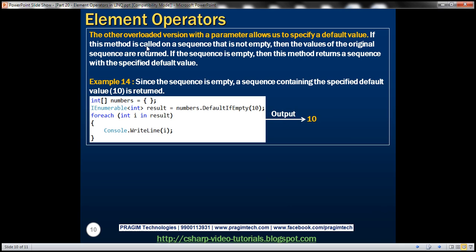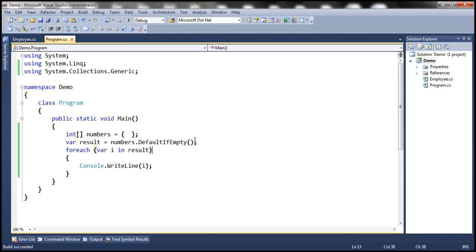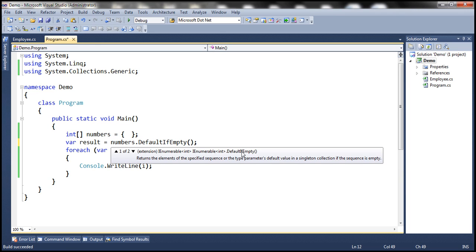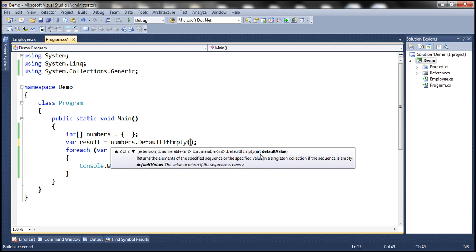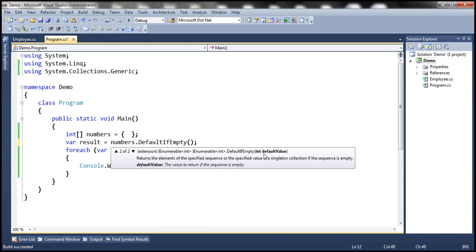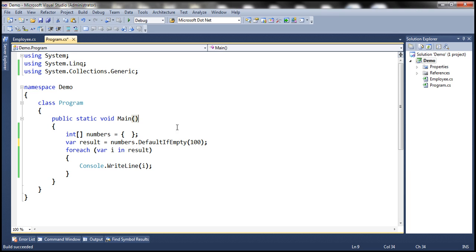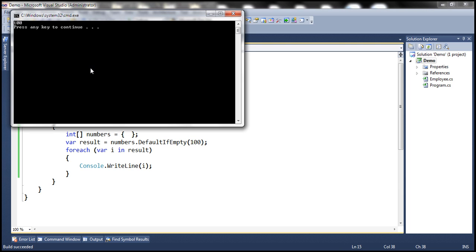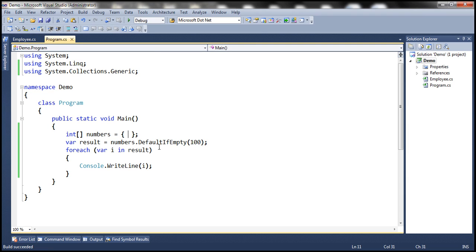There is another overloaded version of DefaultIfEmpty that allows us to specify a default value. There are two overloaded versions: one does not take any parameters, and the other takes a default value. Since we are invoking it on an integer array, the default value we supply must be of int type. If we specify 100 as the default value and the sequence does not contain any elements, then the output will be 100, because that's what will be returned in the sequence. On the other hand, if the sequence actually contains elements, then those elements will be returned.